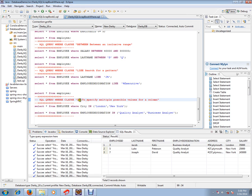IN is to specify multiple possible values for a column. Hope this video is useful. Thank you and all the best.